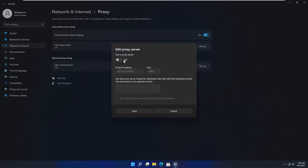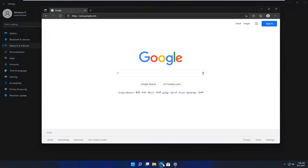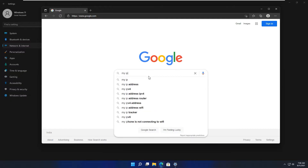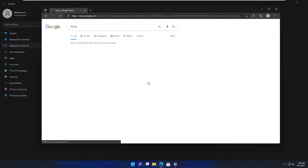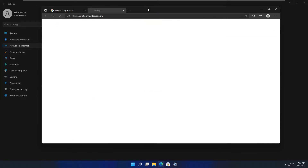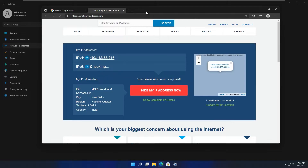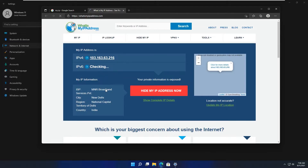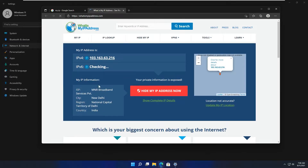If there's any proxy already mentioned you can remove that easily. First, let me take you to Google so I can show you the actual IP address of my network right now, so you can see the demonstration is going fine. Here are the details of my network — you can see the IP address and all the details are showing New Delhi and all.